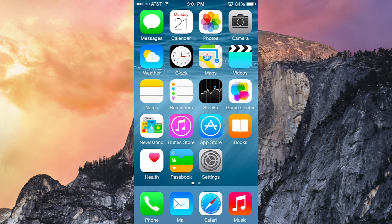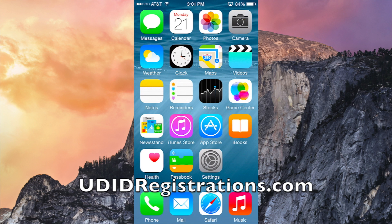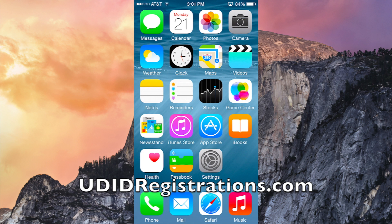If you want to go check it out you can download it. The way you're going to have to do it though is you're going to have to do it through UDIDRegistrations.com. Right now you can register your iDevice, your iPhone, your iPad, or iPod Touch that is capable of running iOS 8.